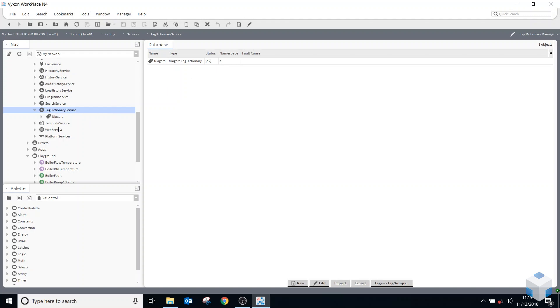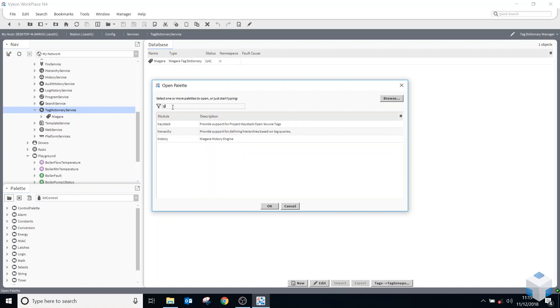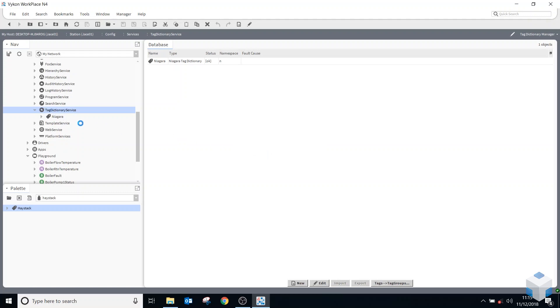And if you add the Haystack one, if I open up the Haystack palette, just by dropping that onto the tag dictionary service, you can see now that has its own namespace of HS, which is obviously for Haystack.